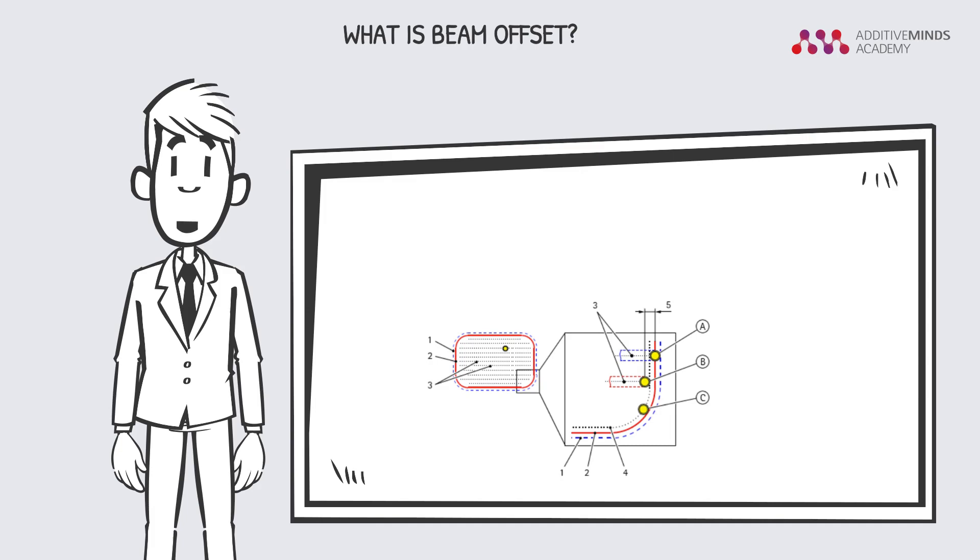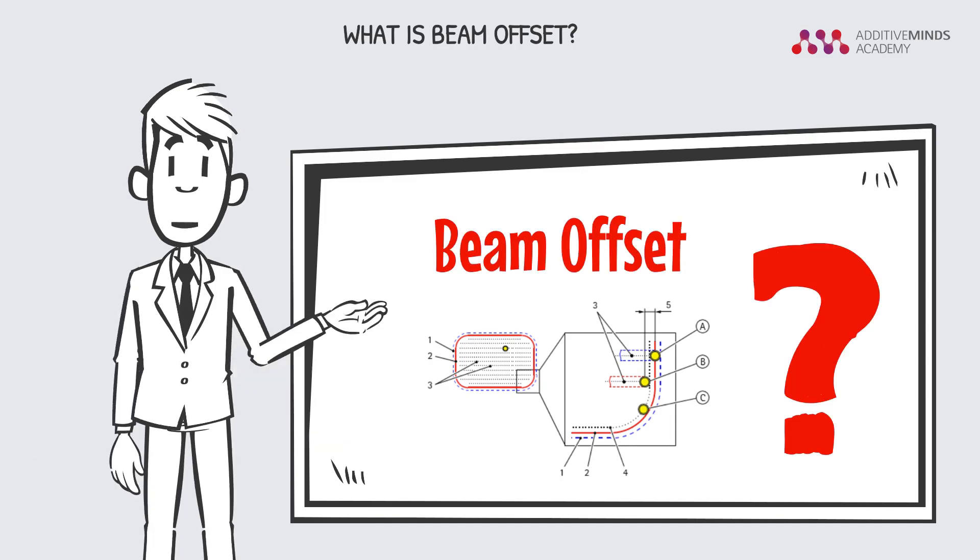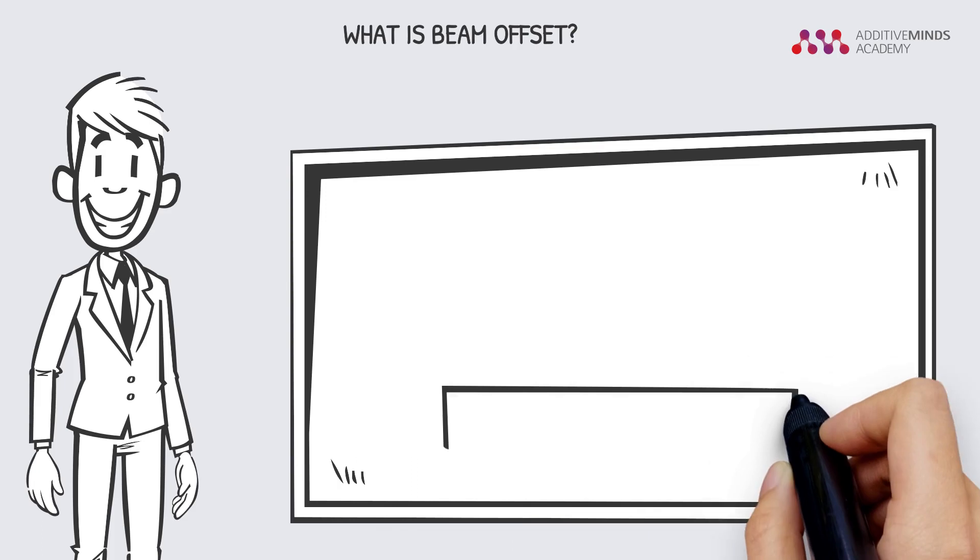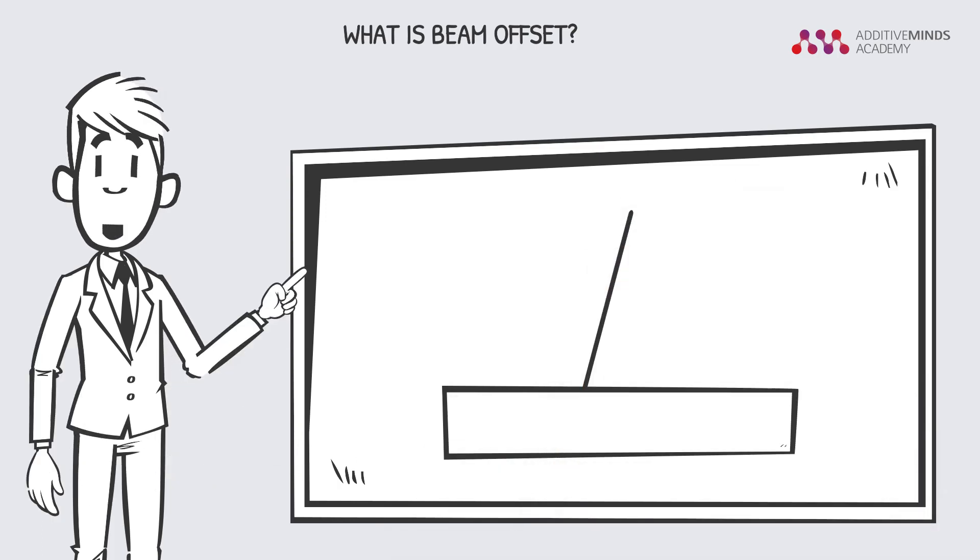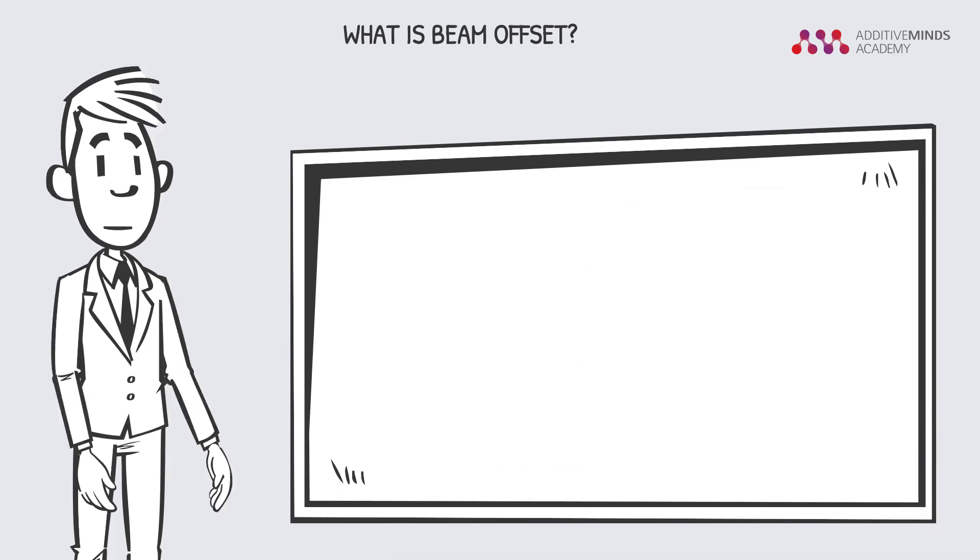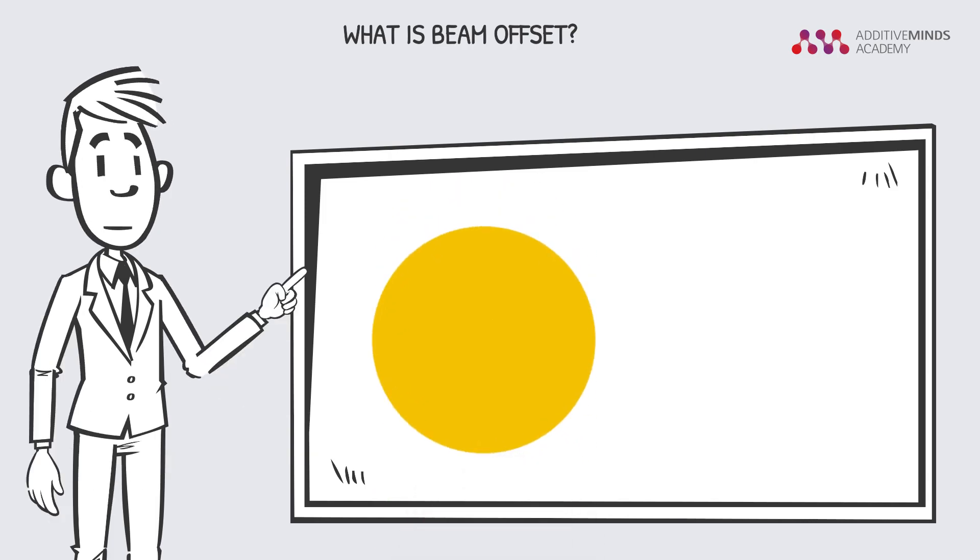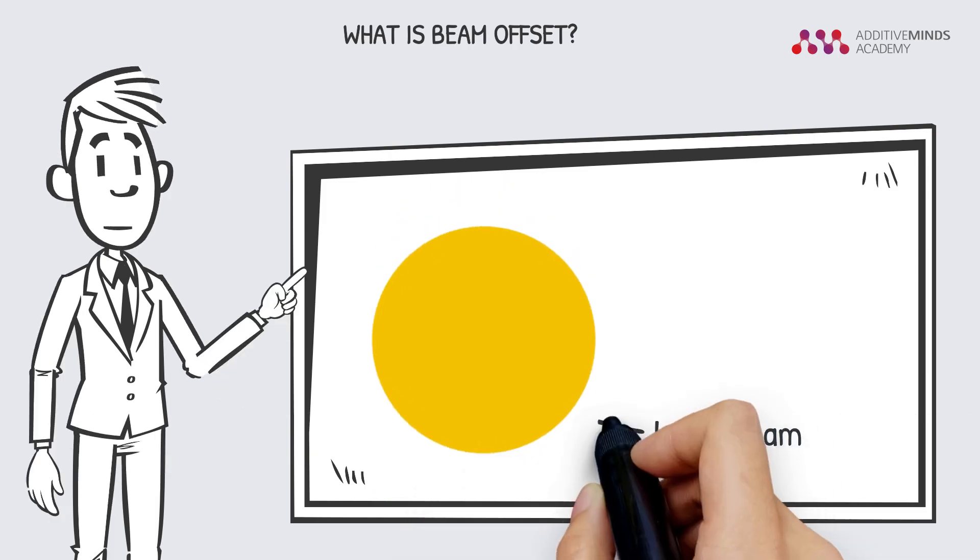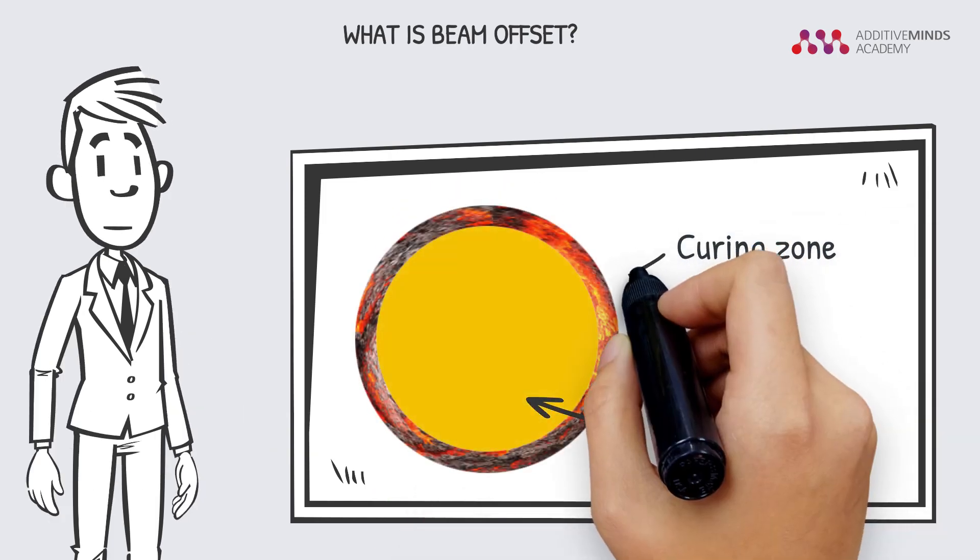In trainings, you may have heard the word beam offset, but what is it actually? Of course, we are talking about a laser beam that is exposing a part. In reality, we have the laser beam and the curing zone.